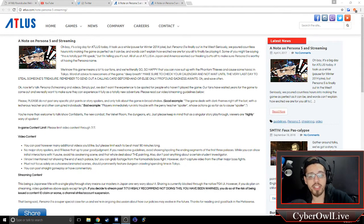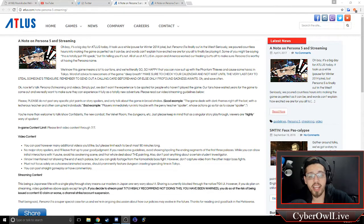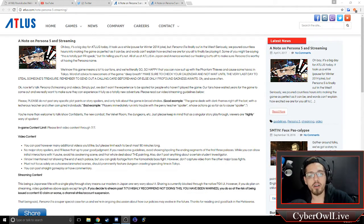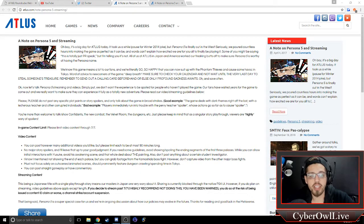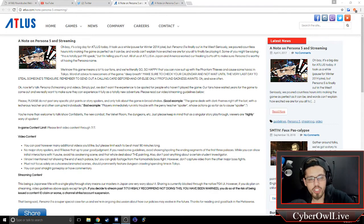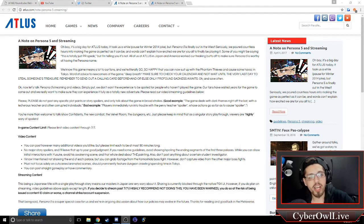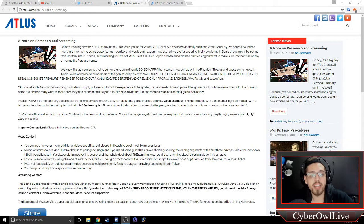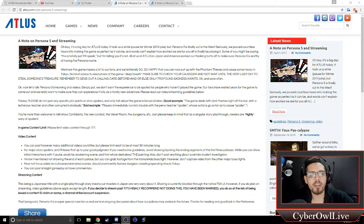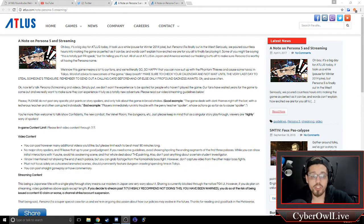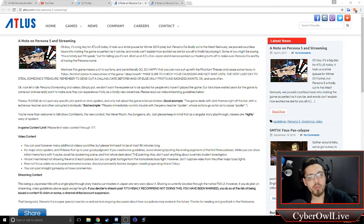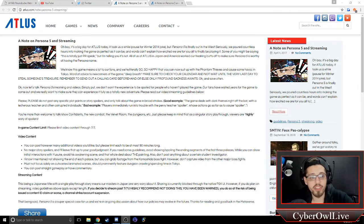If you need some guidelines, avoid showing or spoiling the ending segments of the first three palaces. While you can show initial interactions with Yusuke, avoid his awakening scene and that whole deal about the painting. Also, don't post anything about a certain student investigator. I know I mentioned not showing the end of each palace, but you can grab footage from the Kamoshida boss fight. However, don't capture video from the other major boss fights. You must not focus solely on cutscenes and animated scenes. What you should do should prominently feature dungeon crawling and spending time in Tokyo. You can post straight gameplay or have commentary.